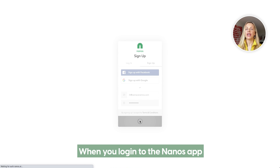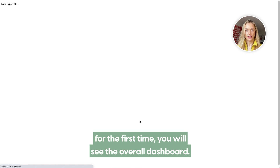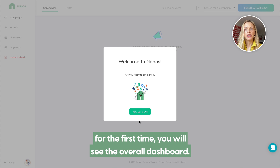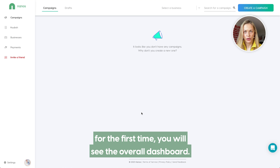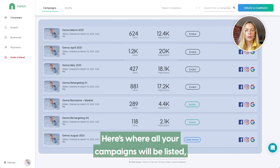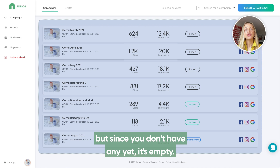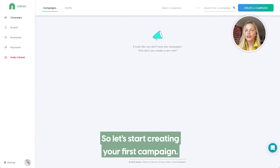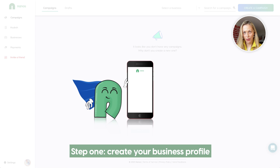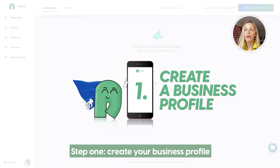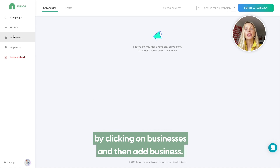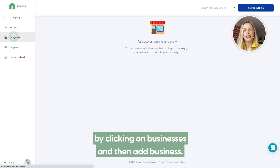When you log into the Nanos app for the first time, you will see the overall dashboard. Here is where all your campaigns will be listed, but since you don't have any yet, it's empty. So let's start creating your first campaign. Step 1.